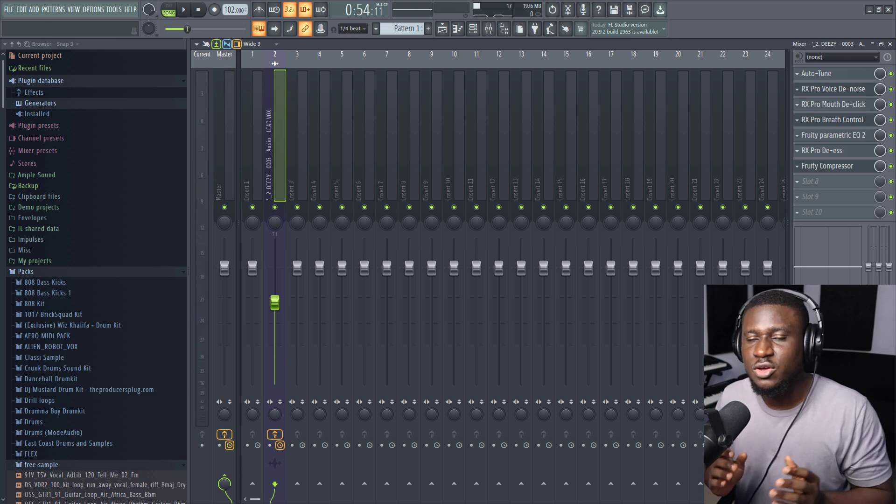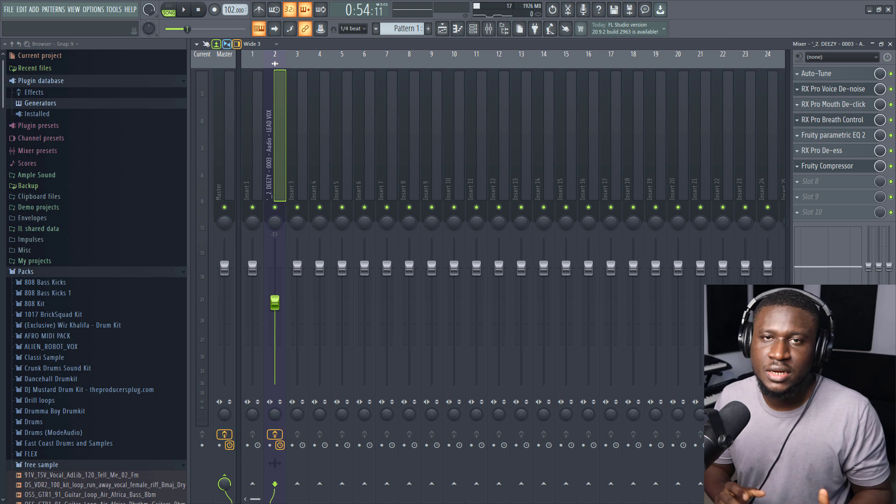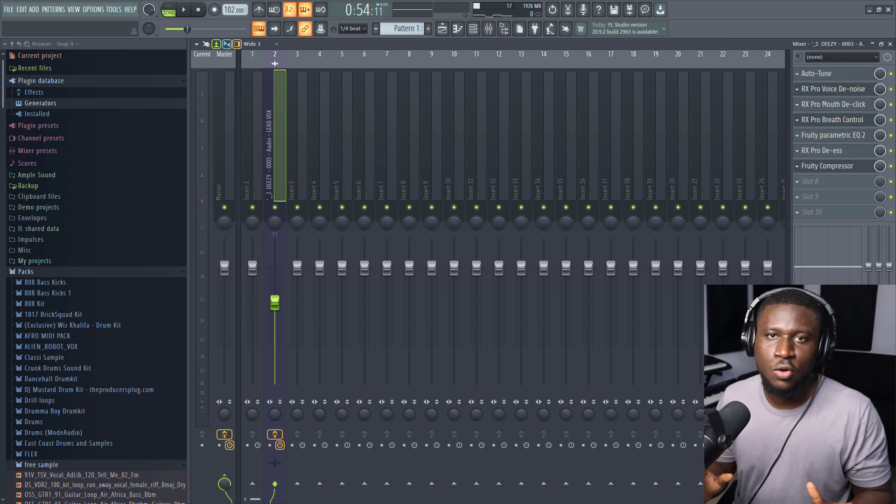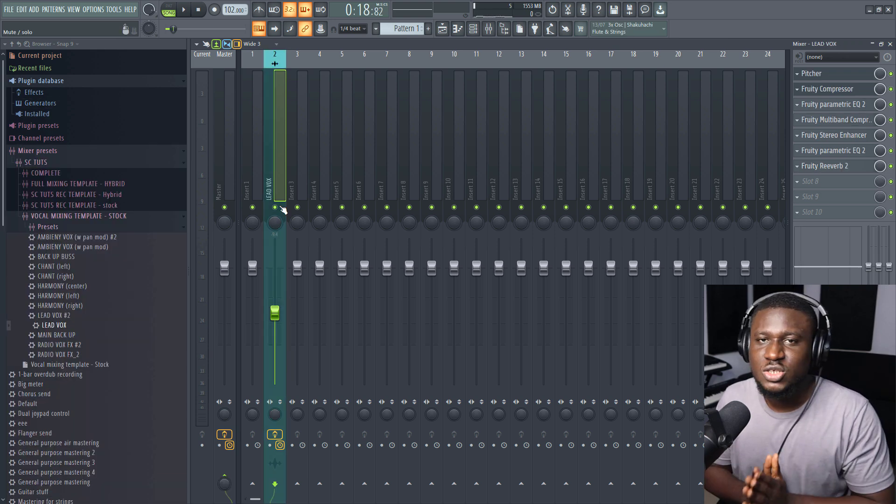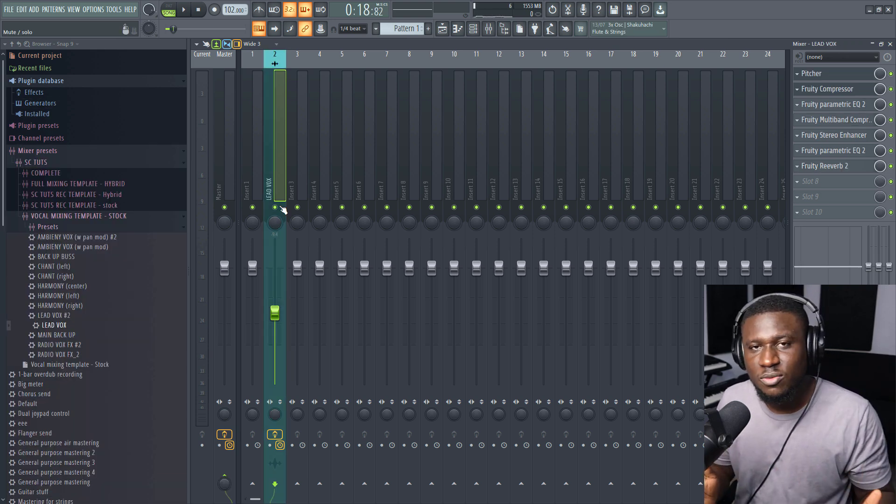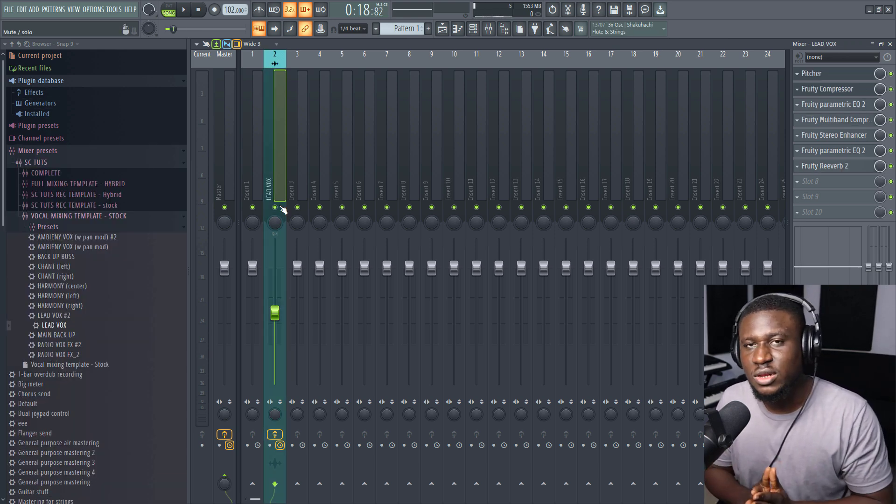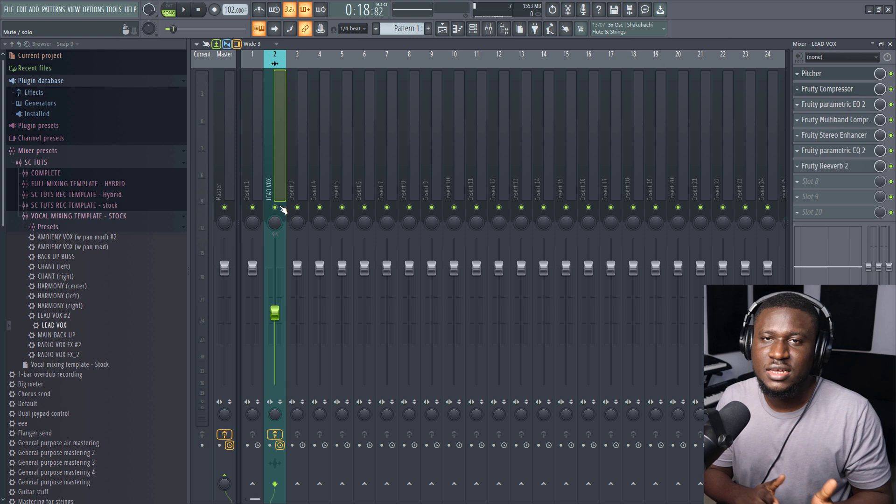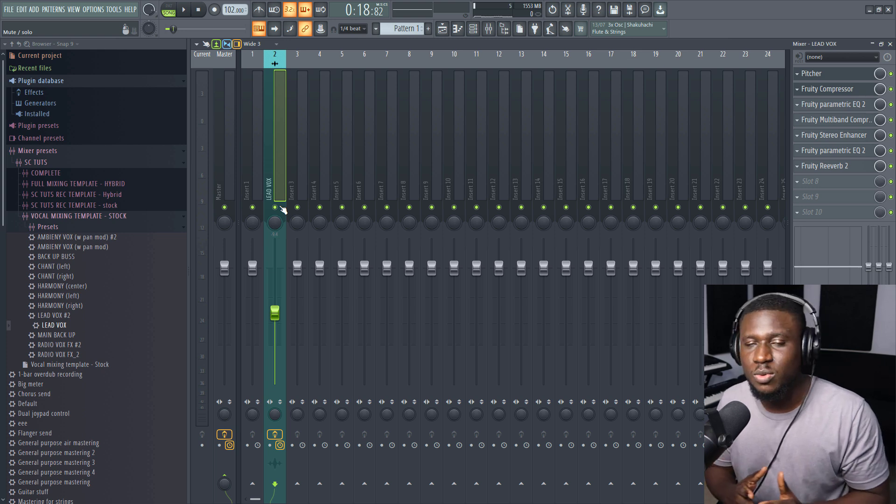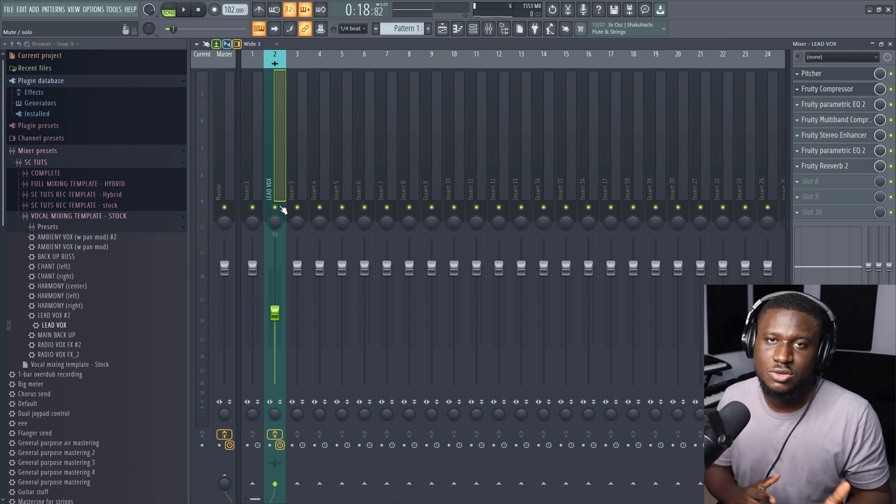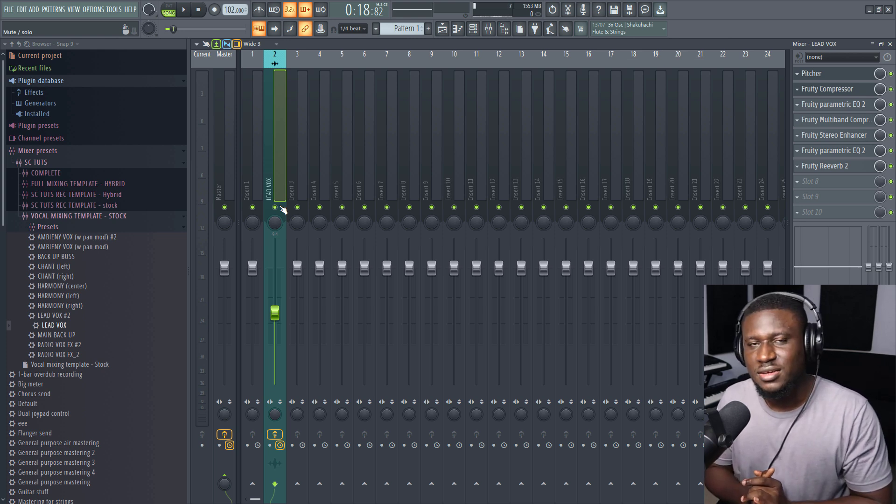This is how you can pretty much make your vocal sound clean and high quality. If you found this tutorial helpful, don't forget to leave a like and hit the subscribe button to keep up with more tutorials from me. Cheers!